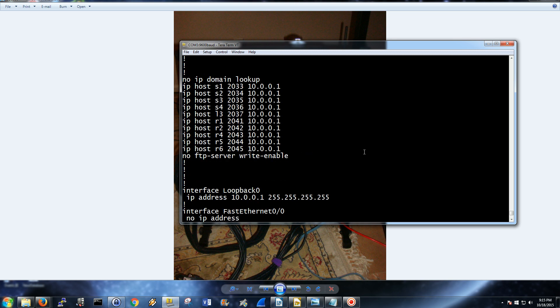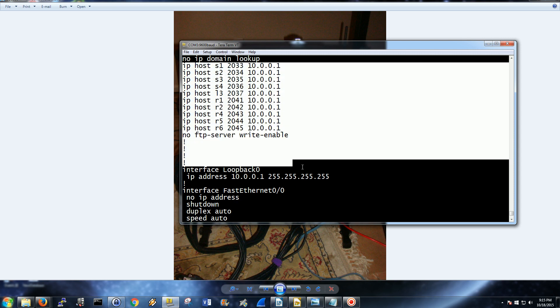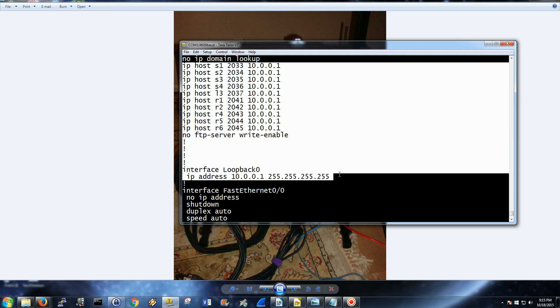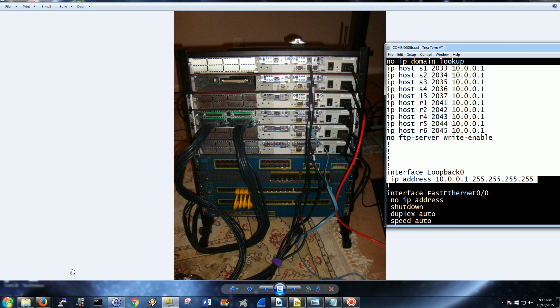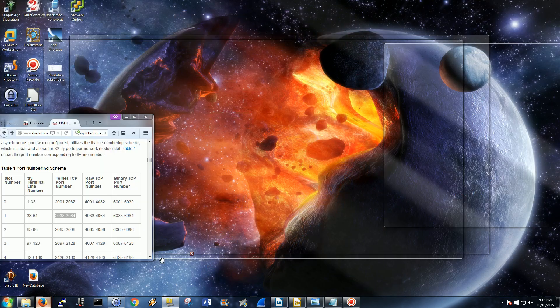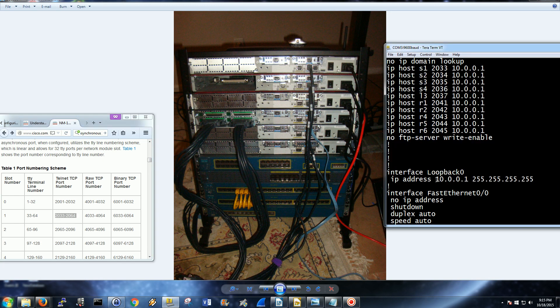This is what we're going to talk about today, just the host statements and the loopback. The loopback is pretty self-explanatory. It's always going to be up and it always should be accessible. 10.0.0.1 is the loopback.